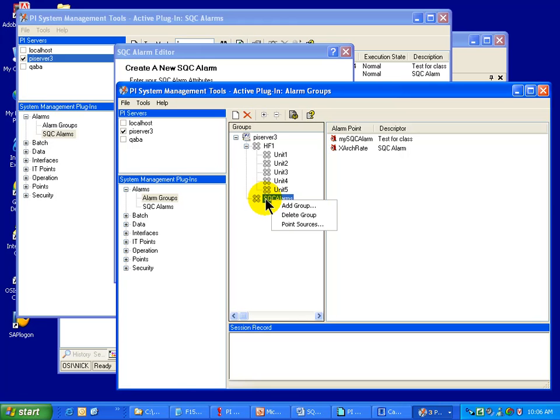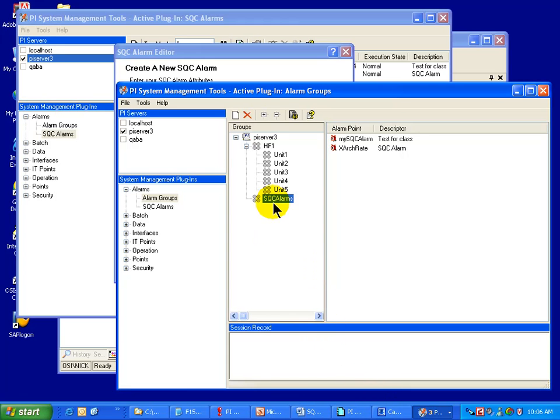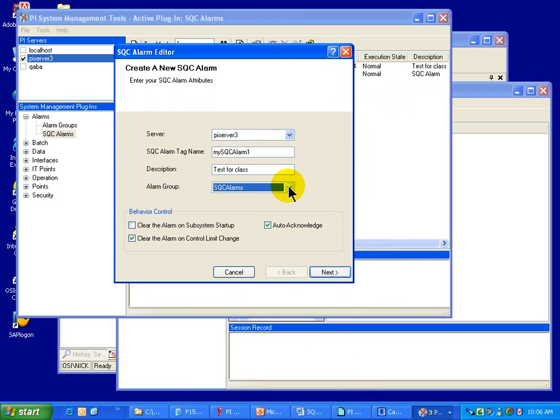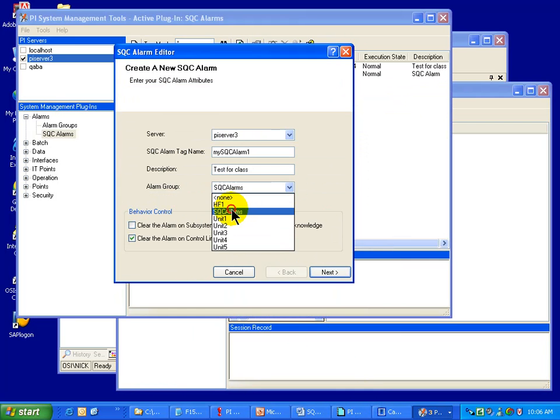So this is where I built that SQC Alarm. If we were to take a look at this, it has a descriptor that appears in the Alarm Viewer. So it's the descriptor, not the name, that appears in the Alarm Viewer. Now here, it's the name, not the descriptor that we choose from. So I'm choosing, in this case, the SQC Alarms Alarm Group.